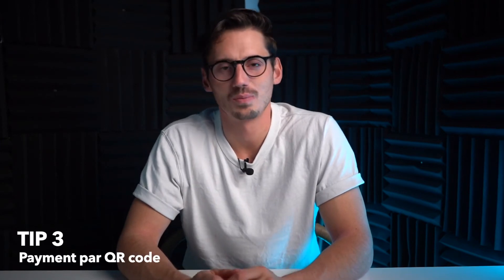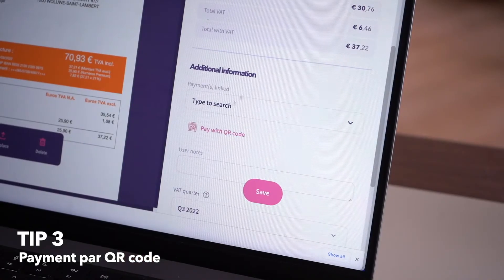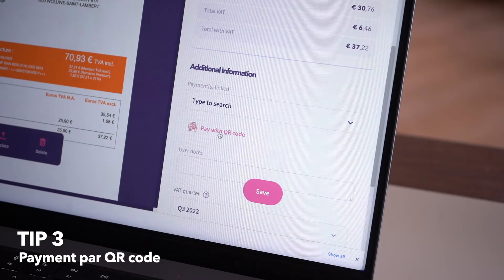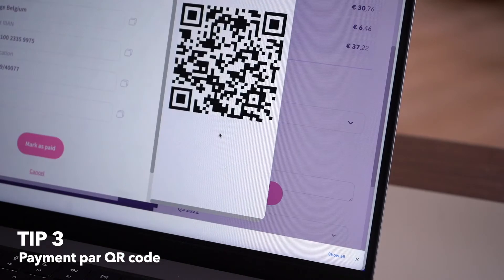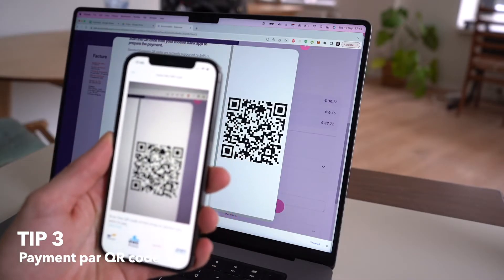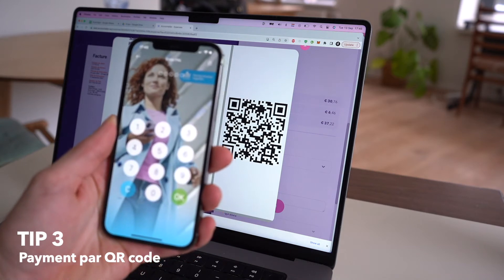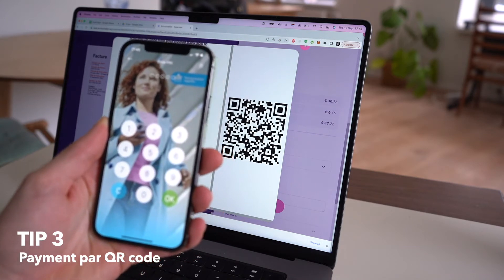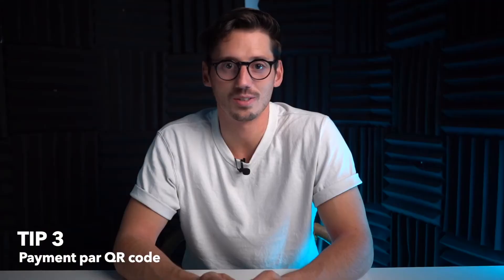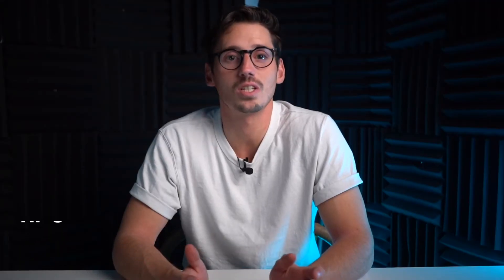Number three — this one is one of my favorites. On the web app, when you're reviewing an expense, you can generate a QR code. All you have to do is scan it with your mobile banking app and you will be able to automatically make that payment. No more typing out bank numbers and communications. This makes it so much easier.